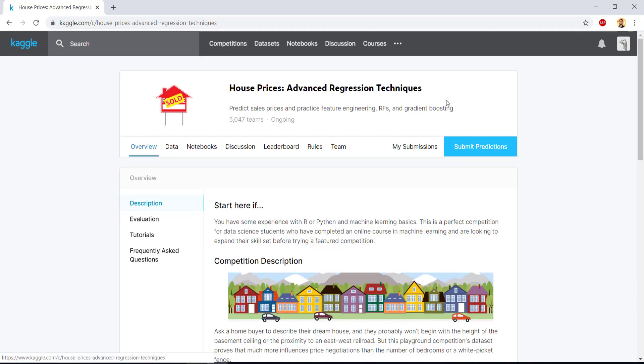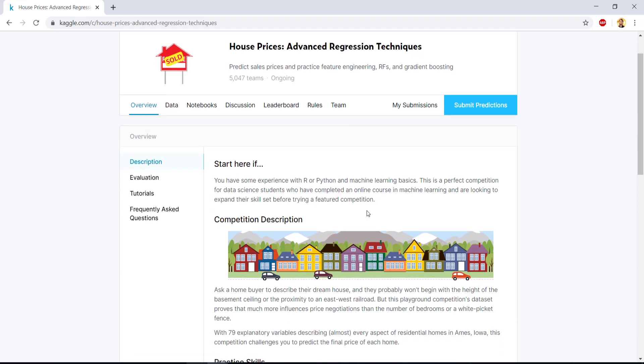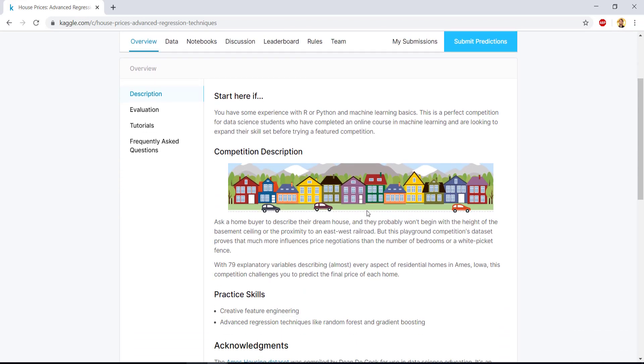Now once you sign up, this page on house price advanced regression techniques will open for you. So it may ask for you to join the competition. So I have already joined, so it is not showing up for me, but please join. So what is this problem about?